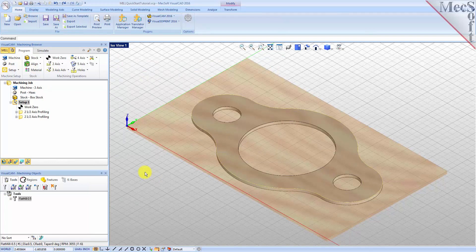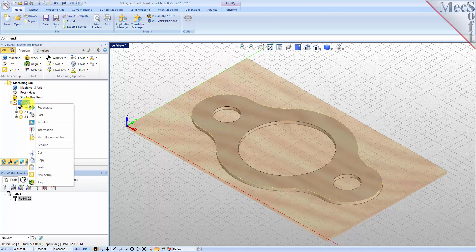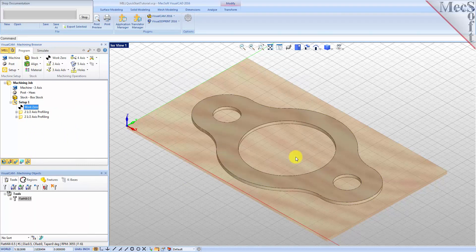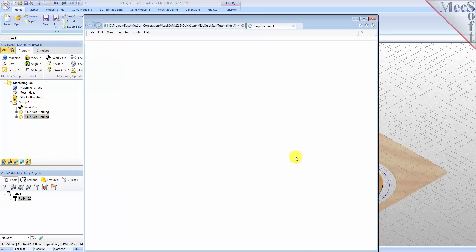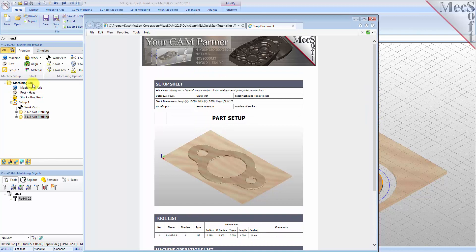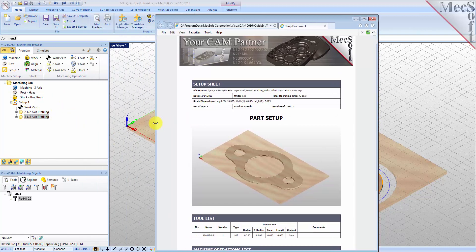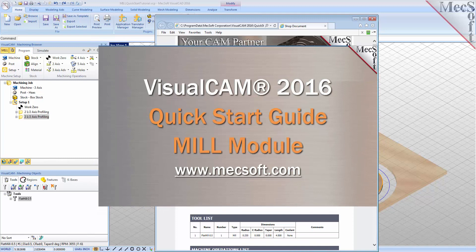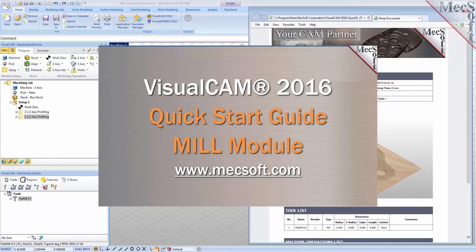You can also create a setup sheet by generating a shop document. This is typically used to instruct machine operators on how to set up and machine the part on the CNC machine. Select Setup 1, right-click and select Shop Documentation. Select Template 1 and then click Save. This creates an HTML-based shop document that can be viewed in a web browser. You can perform the same right-click sequence on the machining job to generate shop documentation for all setups. This completes the QuickStart tutorial of the VisualCam 2016 MIL module. For further assistance, you can visit the online help supplied with the program or visit www.mechsoft.com for additional tutorials. Thank you.